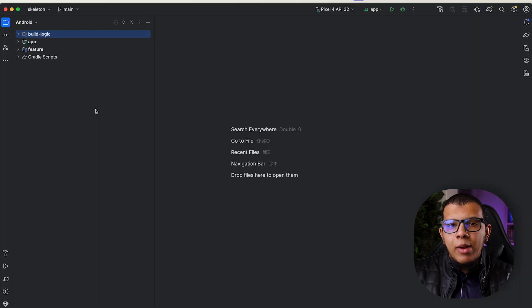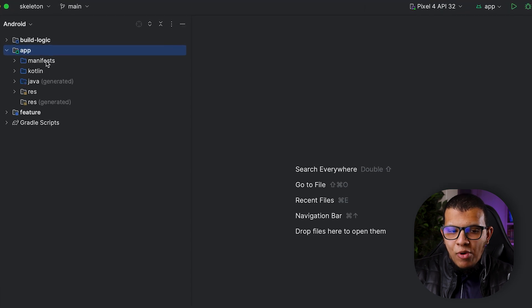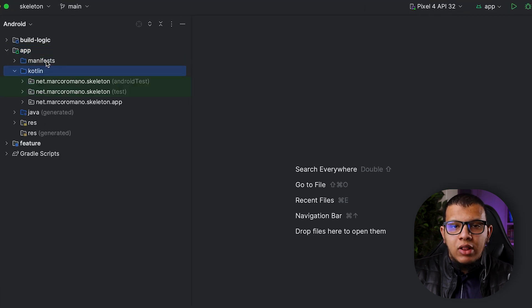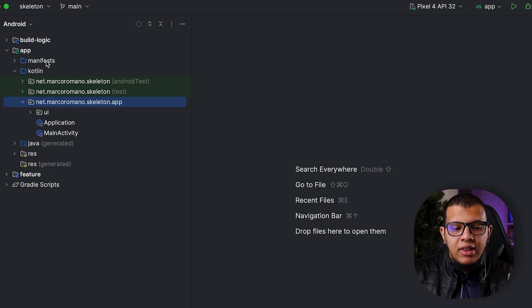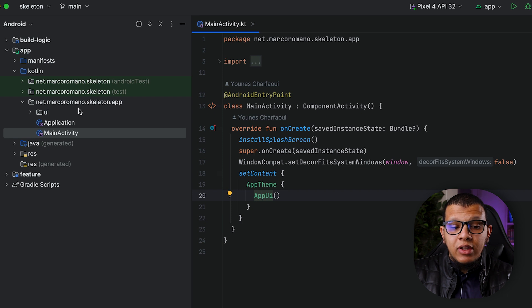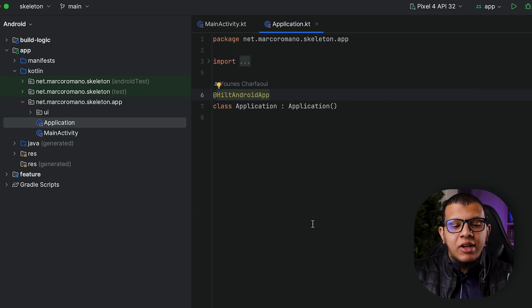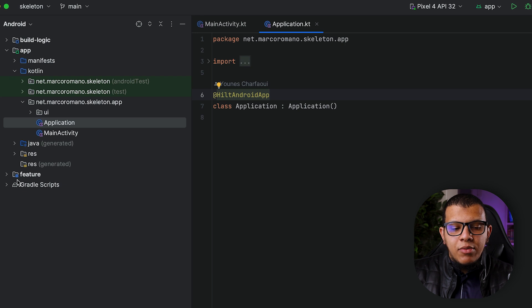So here I'm having the repository. As I said, it's a multi-module project. It has the normal app which has Kotlin 100% and then it has simple main activity. It's directly ready with this Android entry point and also the application with the Hilt application so you don't have to do much setup.